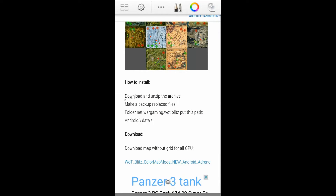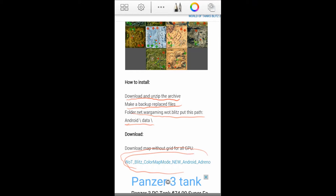Now there is a simple tutorial provided on the website, as you can see there. We are going to follow the same steps in this video. Everything is really simple, and in this tutorial I am going to use this variation of the mod.